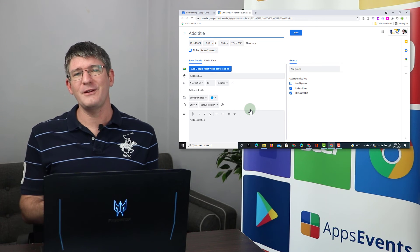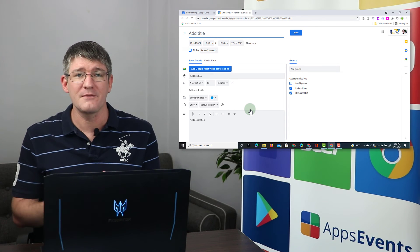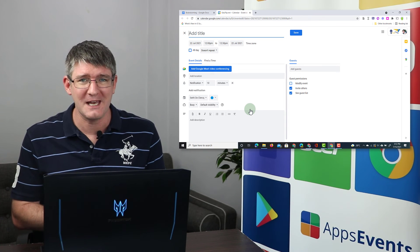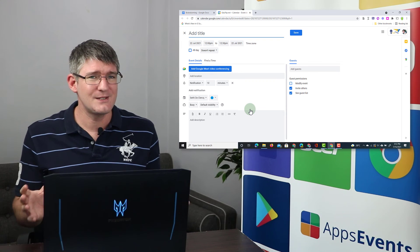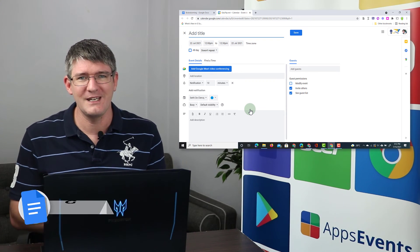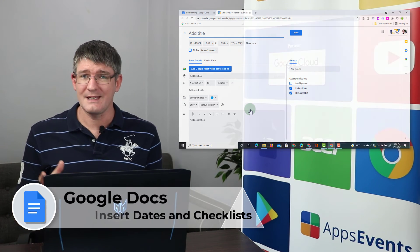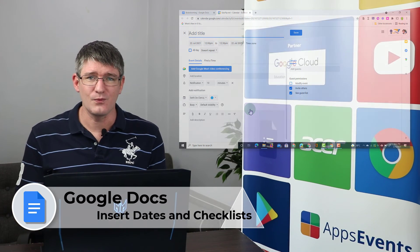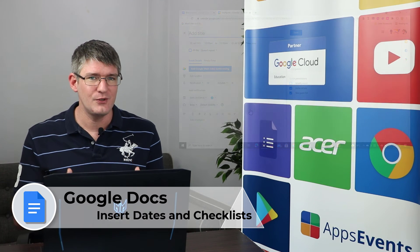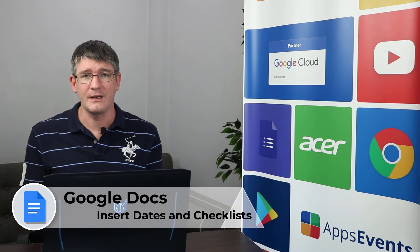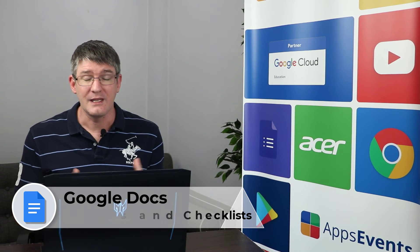This is an incredibly useful feature. It's a type of smart chip that can be used within your documents. So these two small updates to Google Doc, the insert date and the checklists, will really impact how you use Google Docs for brainstorming and collaborative documents.